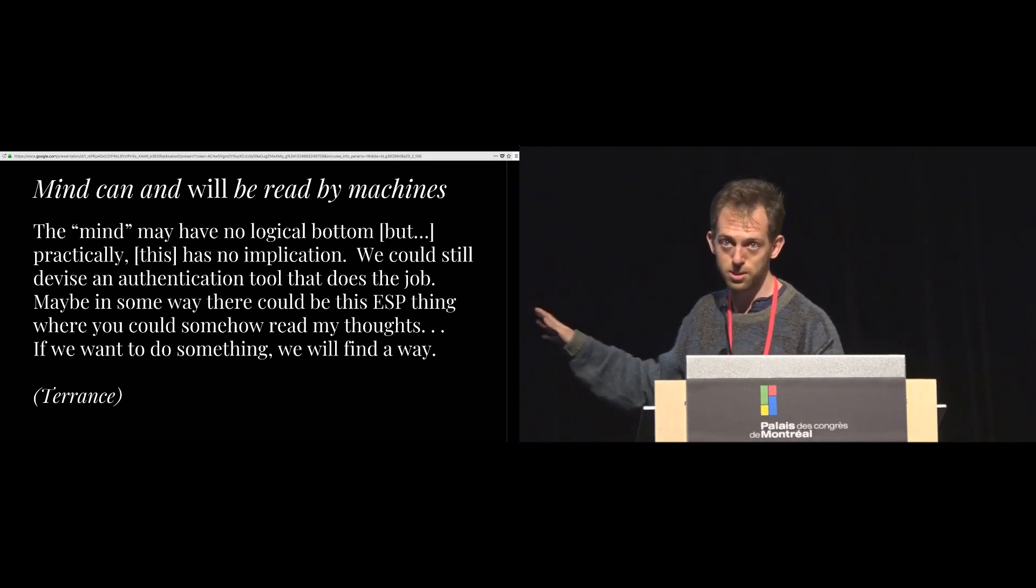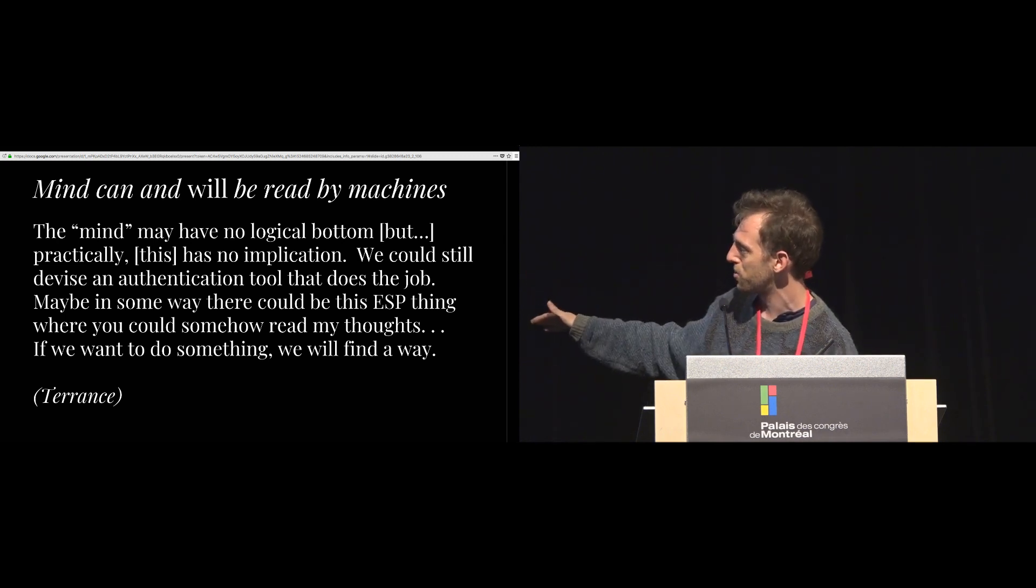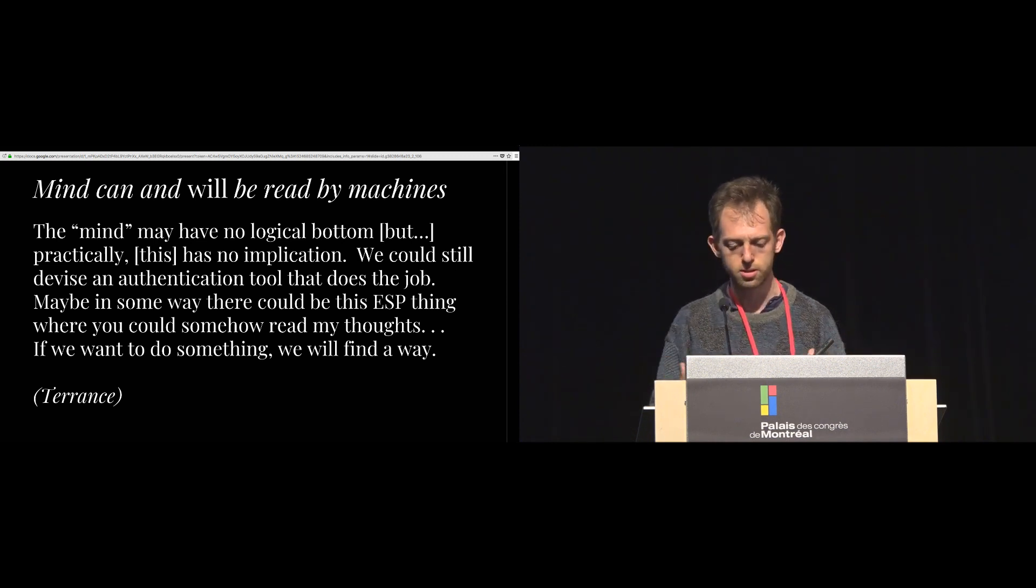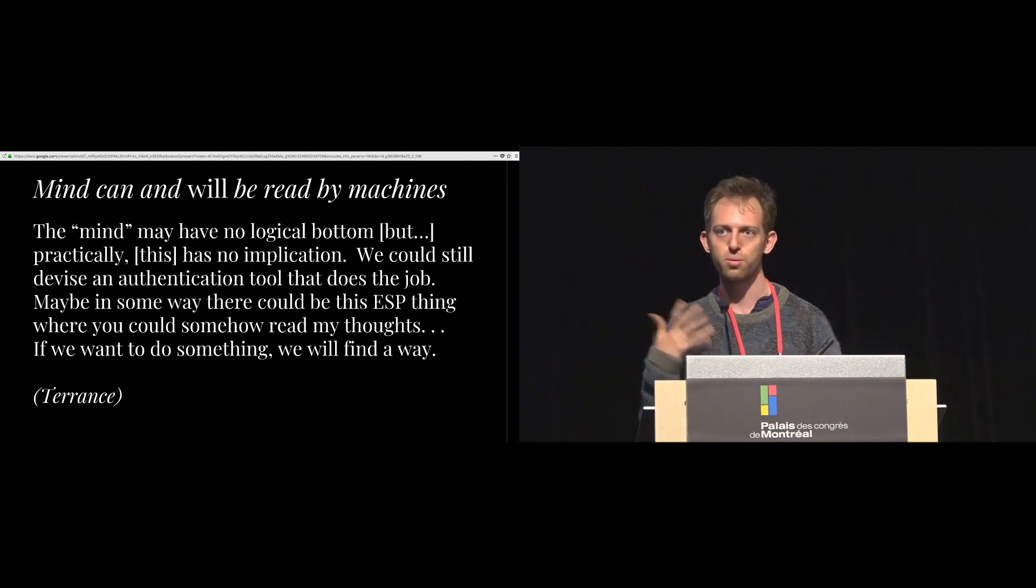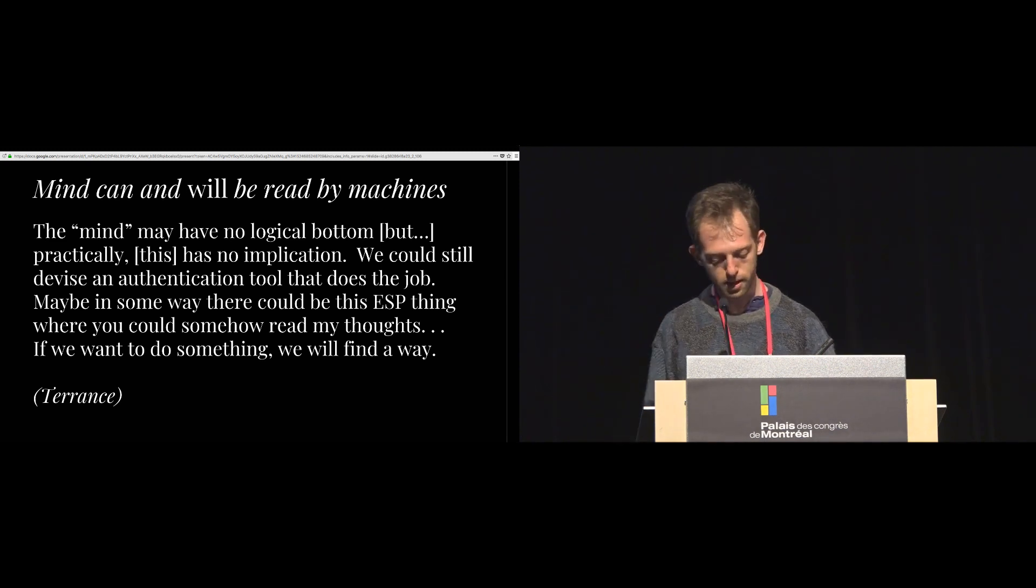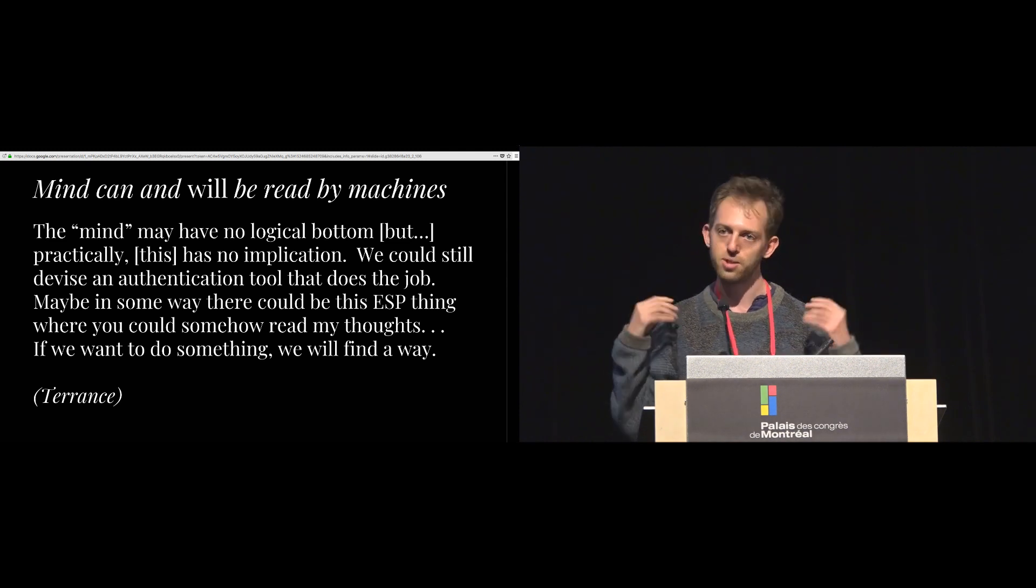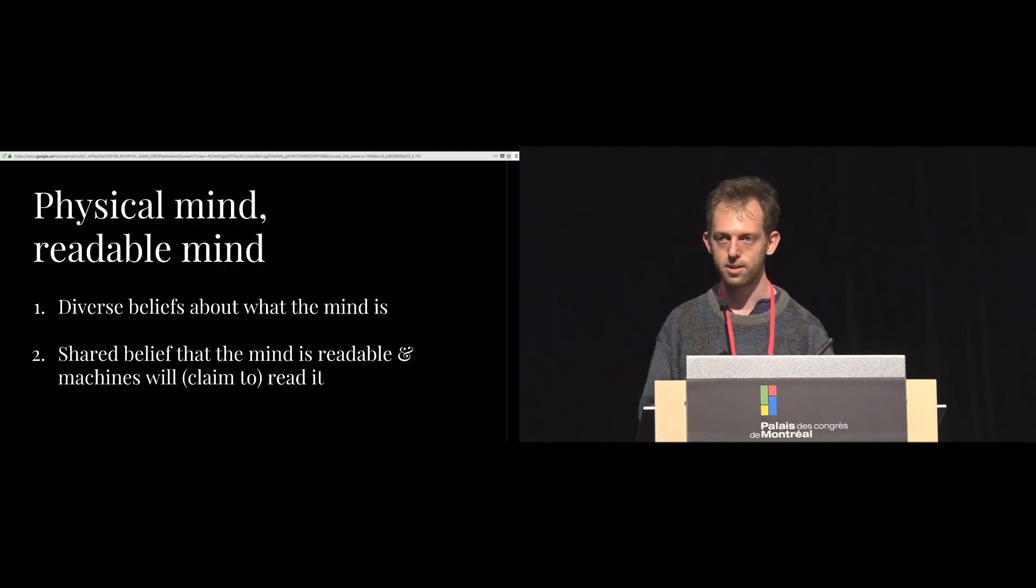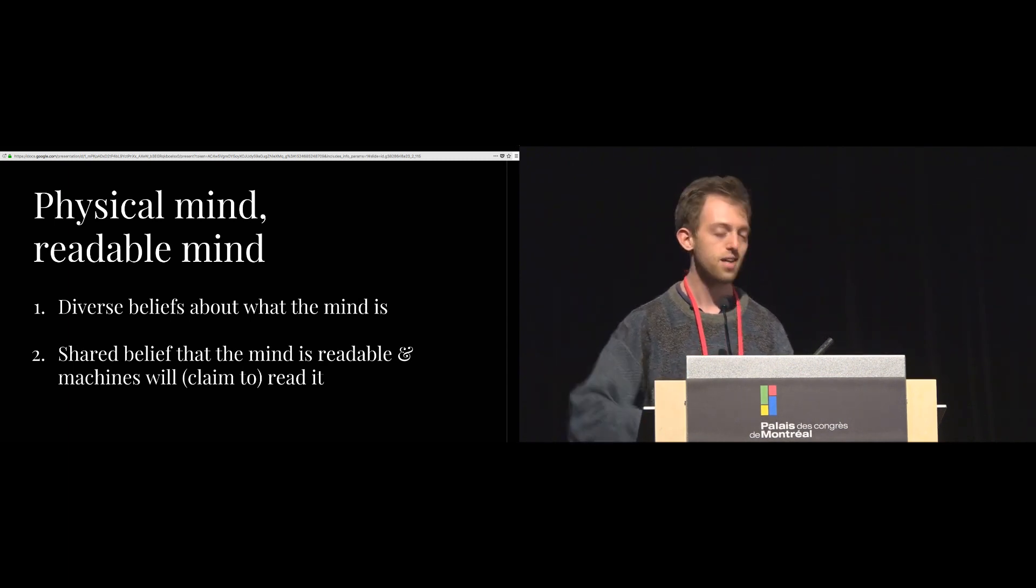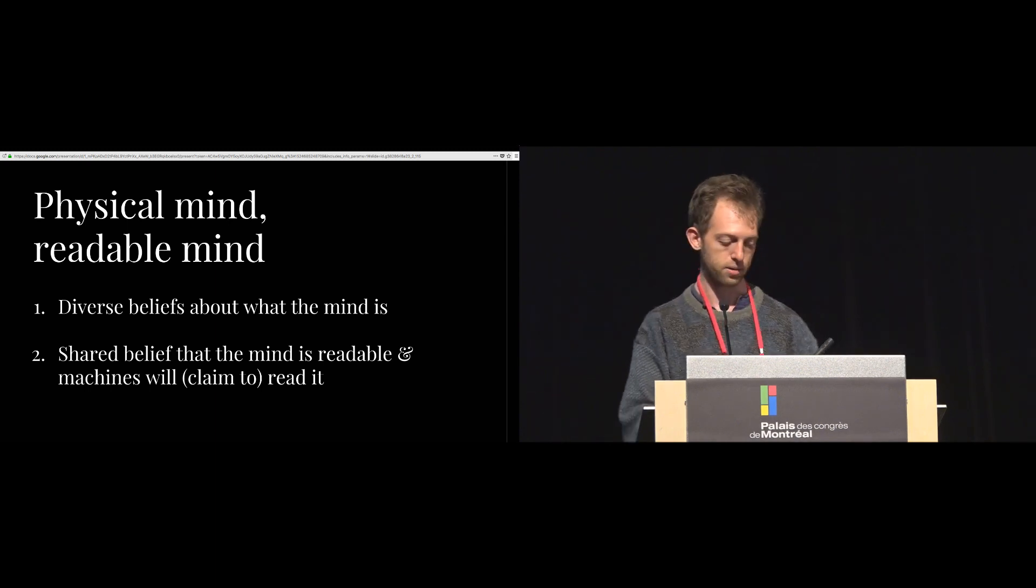So the thing I think is really interesting about this quote, by the way, is this acknowledgement that engineers, you know, if we want to do something, we will find a way, to me, says that engineers, at least some engineers, understand that they have this active role in enforcing or reinforcing kind of phenomenal experience in the world, which is something engineers may not often get credit for. But you know, more to point, this is someone who doesn't necessarily believe that the mind is real per se, yet still thinks it will be read. So overall, what we found here is that there are these very heterogeneous beliefs about what the mind is among engineers, yet this shared belief that that mind will be read, or at least that such claims will be made.